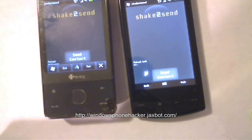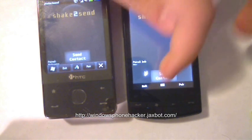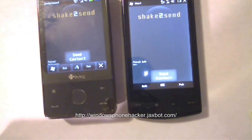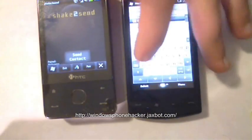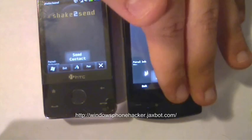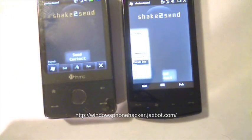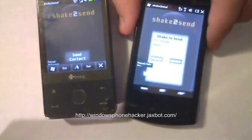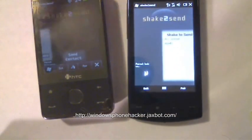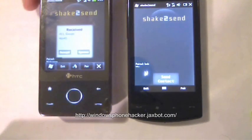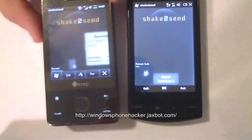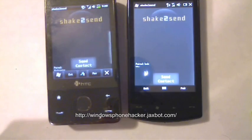And then it'll work vice versa as well. With this device I'll go ahead and send 411 Google back. It gets it — I shake it to accept it, it comes over here, and I shake it to accept it and it adds it to the contacts.